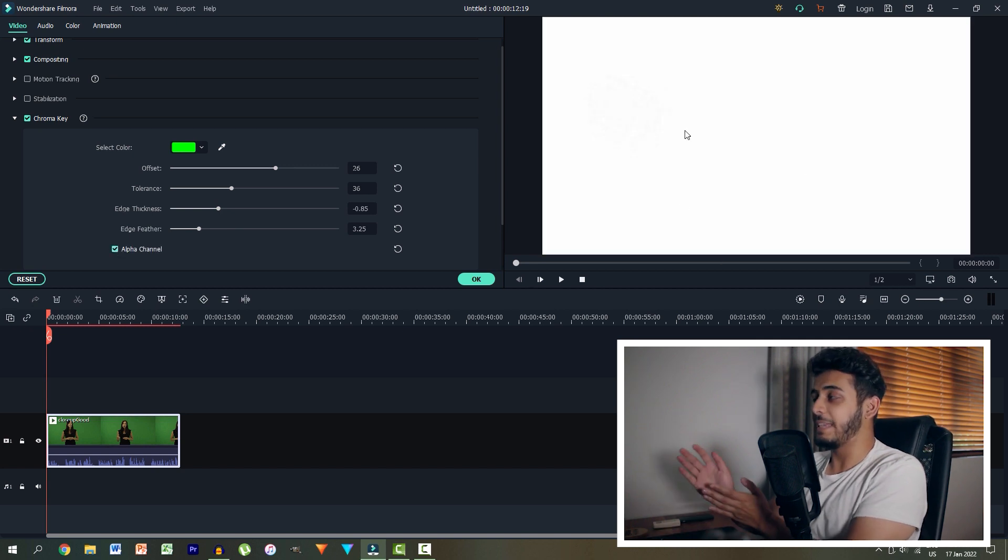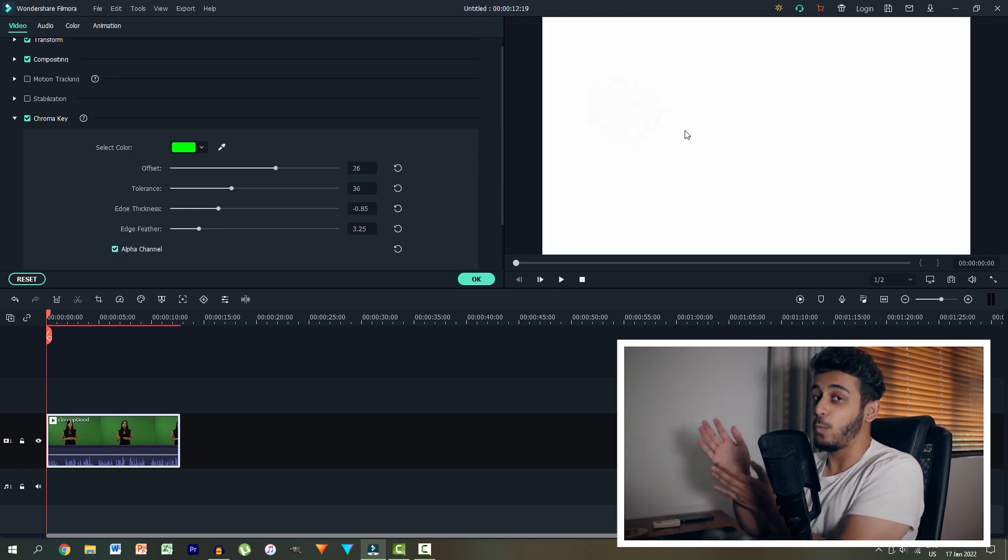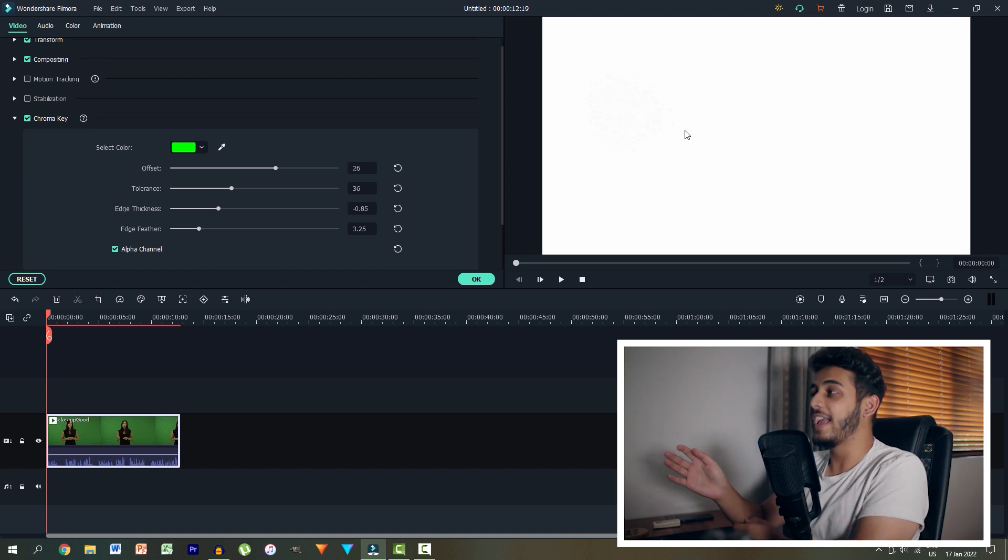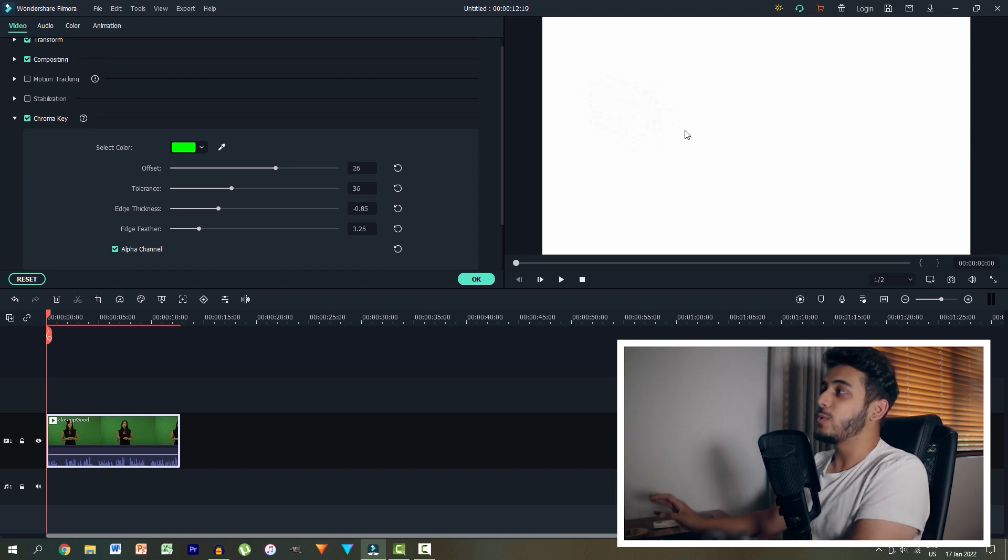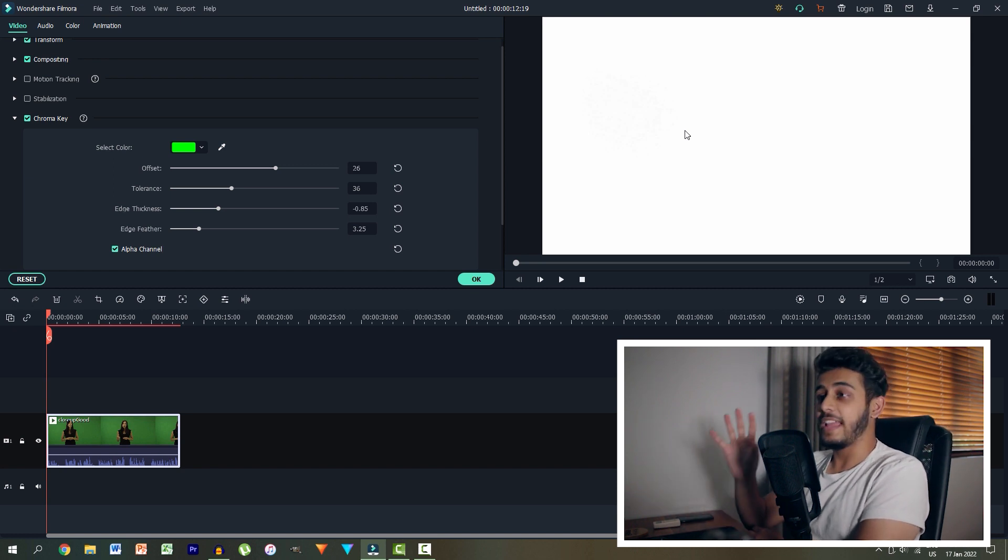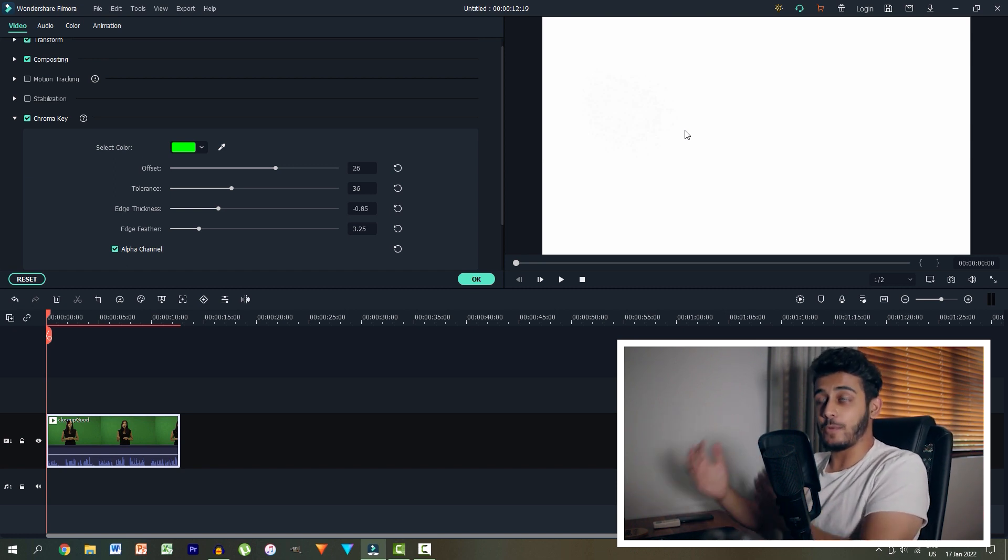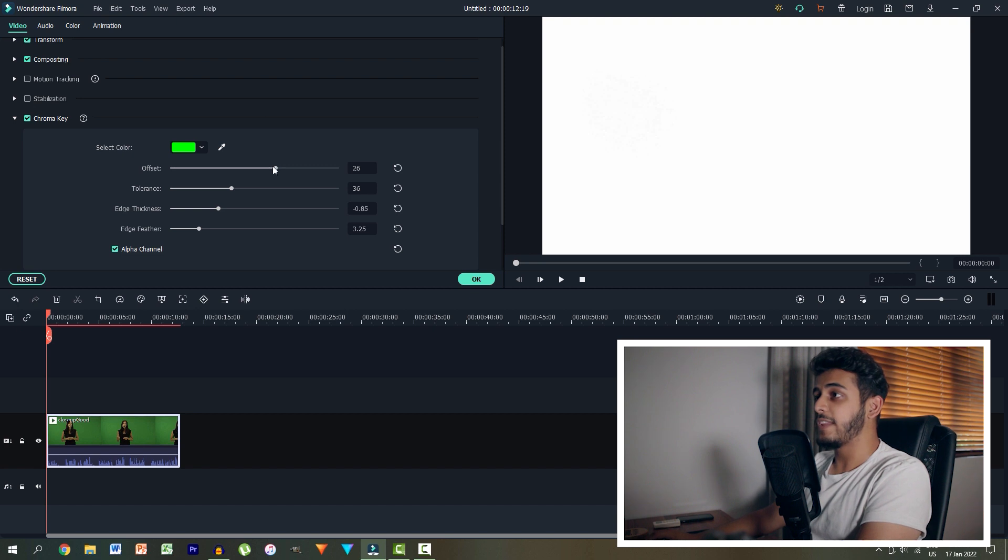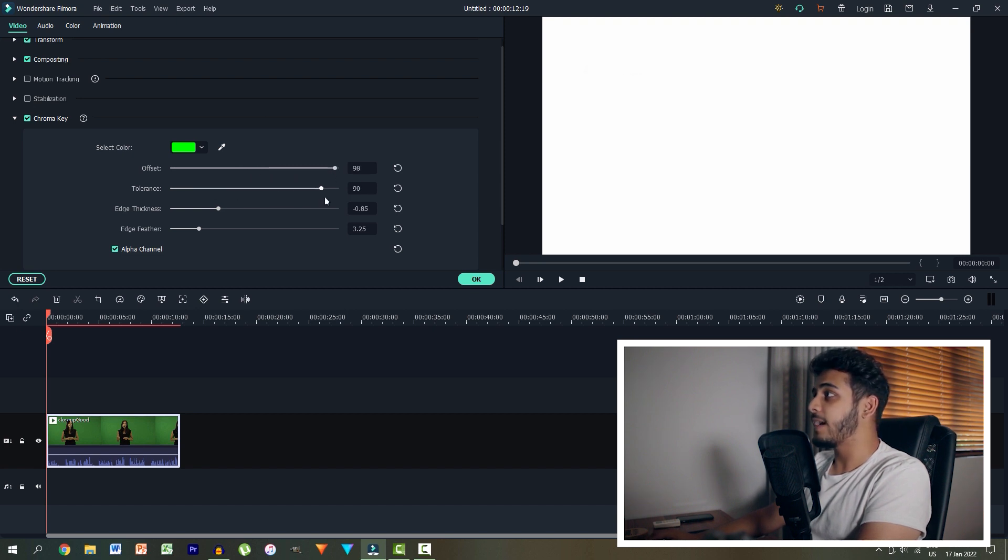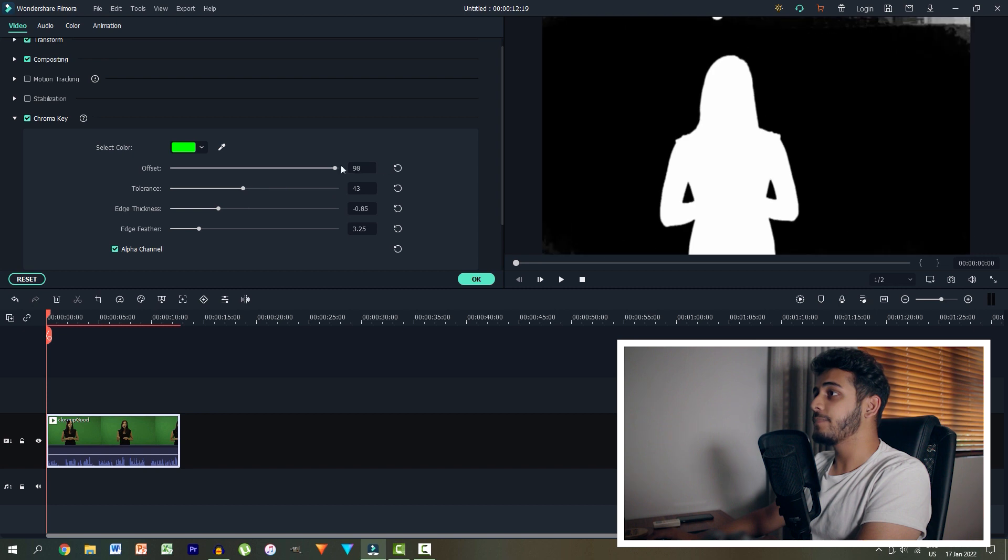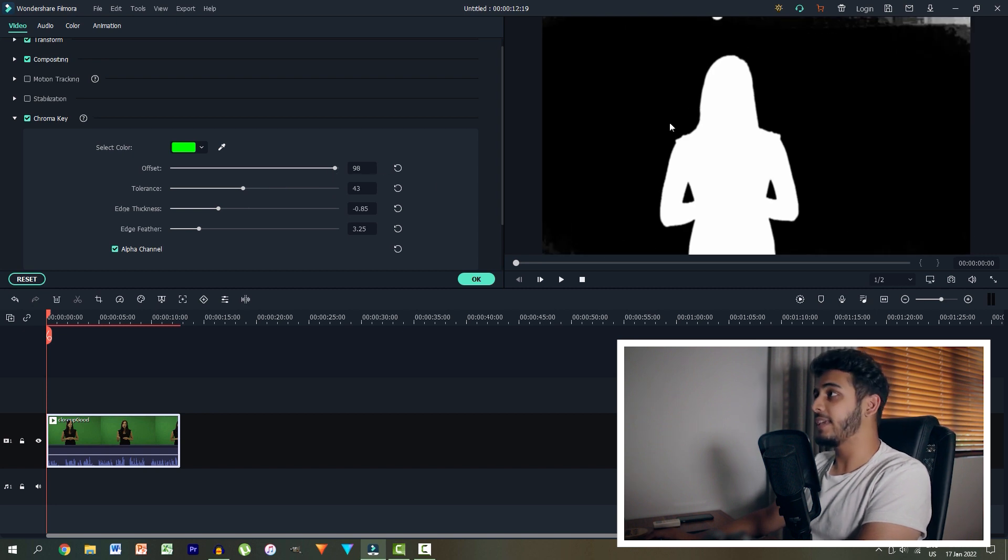So what we can do is tick this alpha channel box over here, which will make it immediately, you might think, what the heck is it doing? But what it's actually doing is separating the background, the green background from our subject. And if we decrease this tolerance or rather increase it a bit and play around with these settings, we can see what we're actually doing.